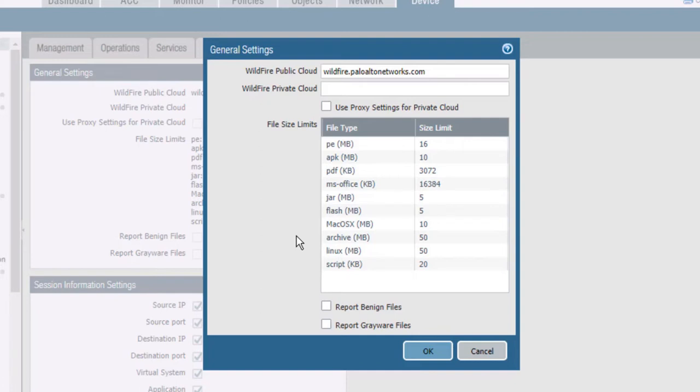You can refer to the wildfire documentation for the latest list of available wildfire URLs. If you have configured a wildfire private cloud appliance, enter either its IP address or domain name in the wildfire private cloud text box.